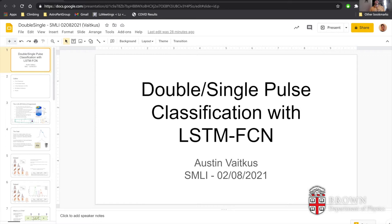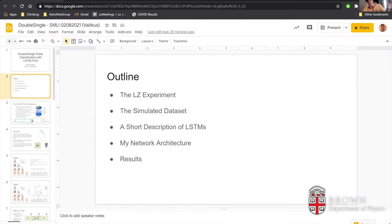Hi everyone. I'm going to be talking about using an LSTM-FCN combined neural network on data acquired from the LZ experiment. Just a brief outline: I'll give a very brief introduction on the LZ experiment itself. As the experiment is not yet running, I'll be using a simulated data set to train and test my network on, going into depth about the actual data set, then describing what an LSTM actually is and how I apply it in my own network architecture, and finally talking about the results.